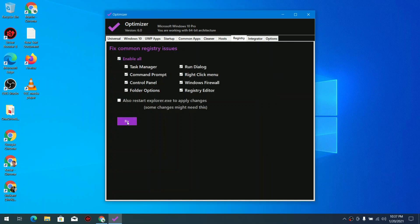Moving over to the registry tab, here are some quick registry fixes that you can do to improve your system.